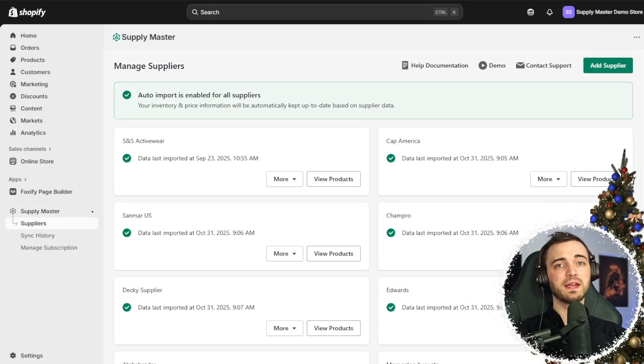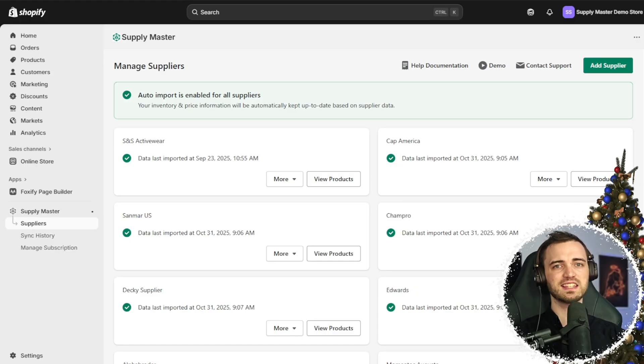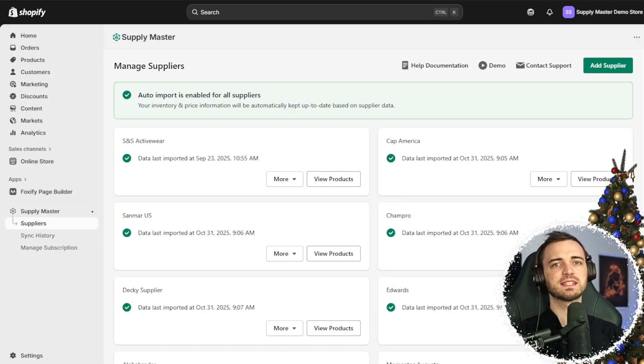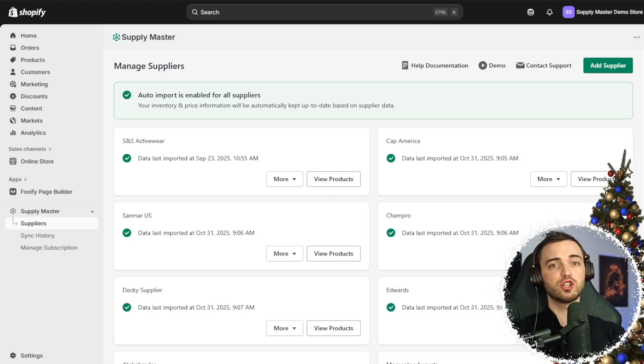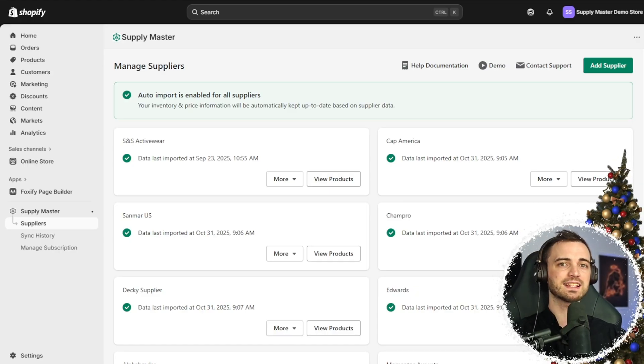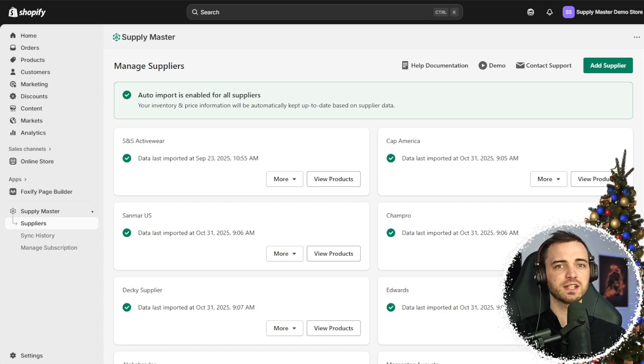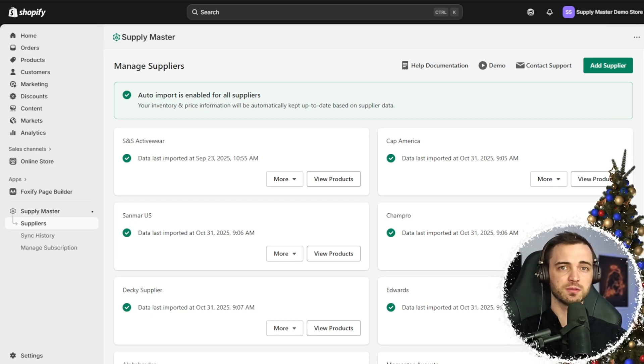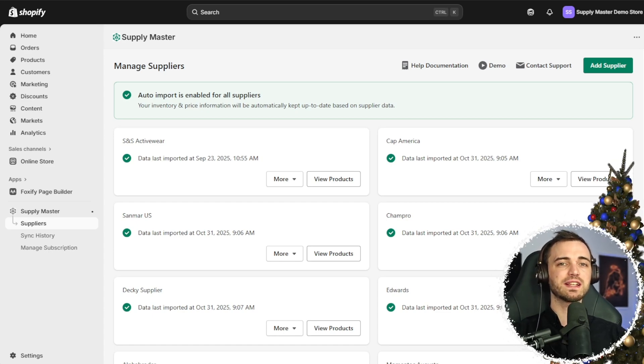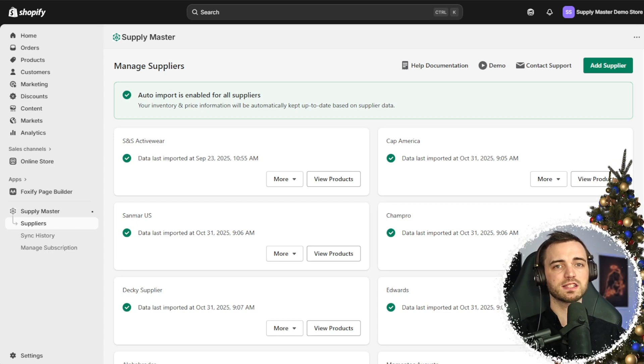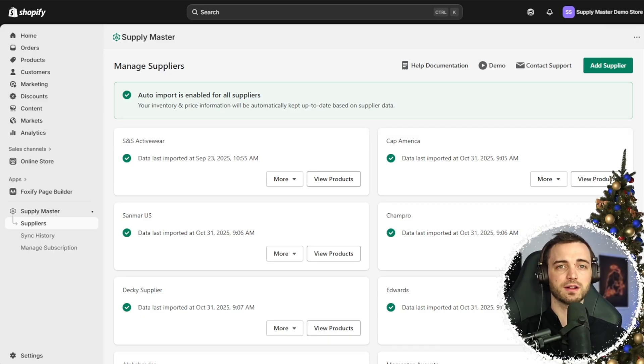They also have field mapping and dynamic pricing. This basically means map supplier fields to Shopify and set automatic profit margins with custom formulas, so you can never disappoint your customers.